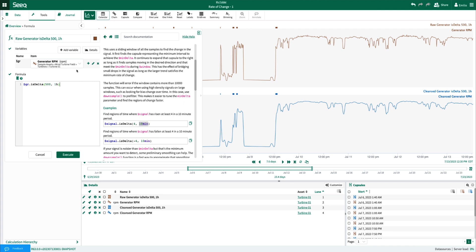In my case, I applied this against the raw generator RPM and the cleansed RPM, with the magnitude being 500 and the period being 1 hour. Which means, within a rolling 1 hour basis, any time this signal has increased by 500, I want it to be identified.